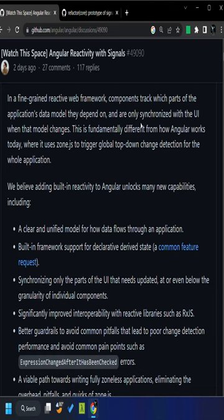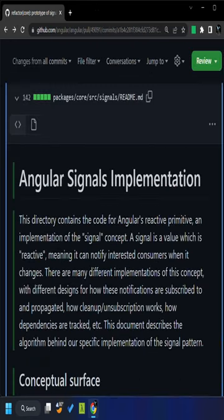Thus, Angular will be finally able to move away from the zone.js based change detection, which currently triggers a top-down change detection for the entire application.